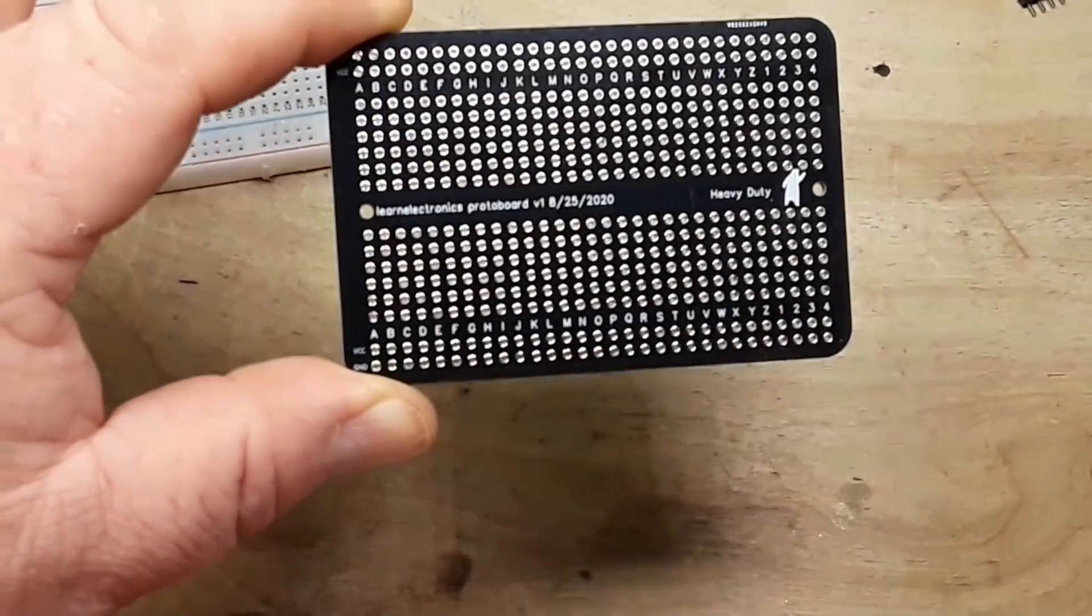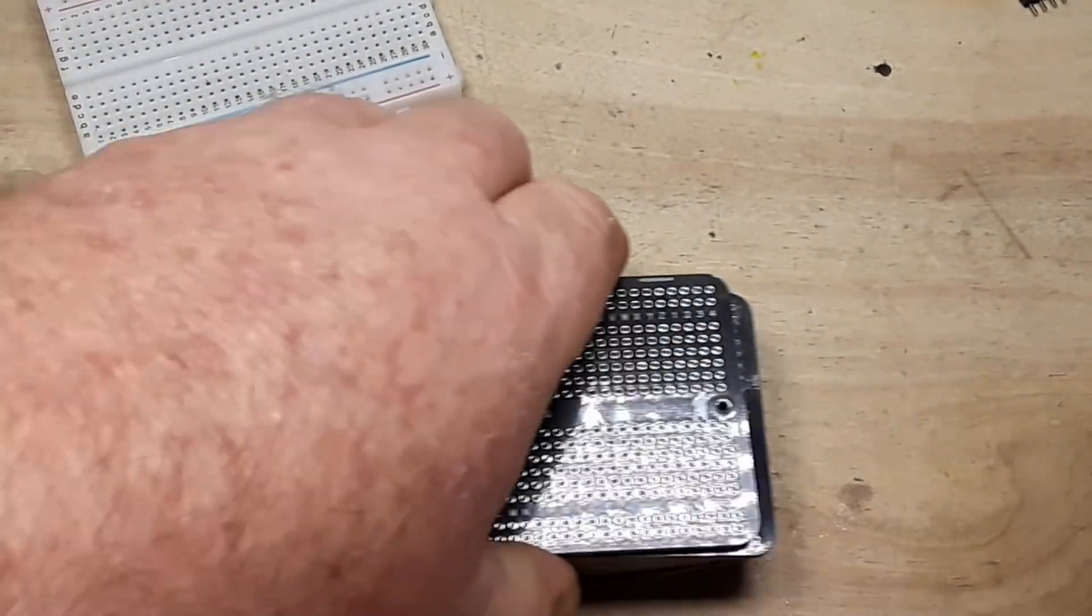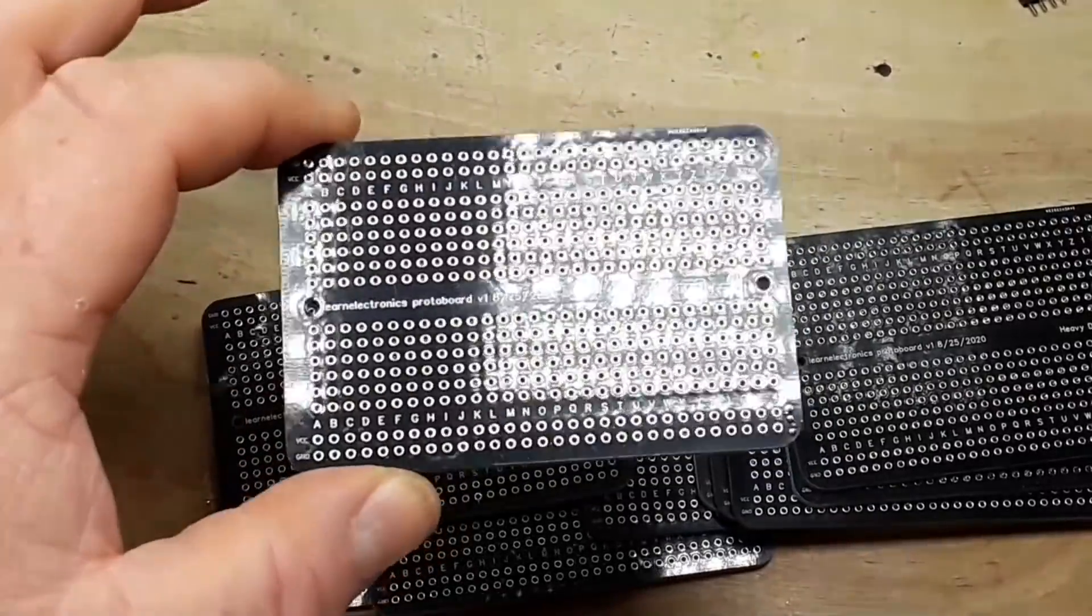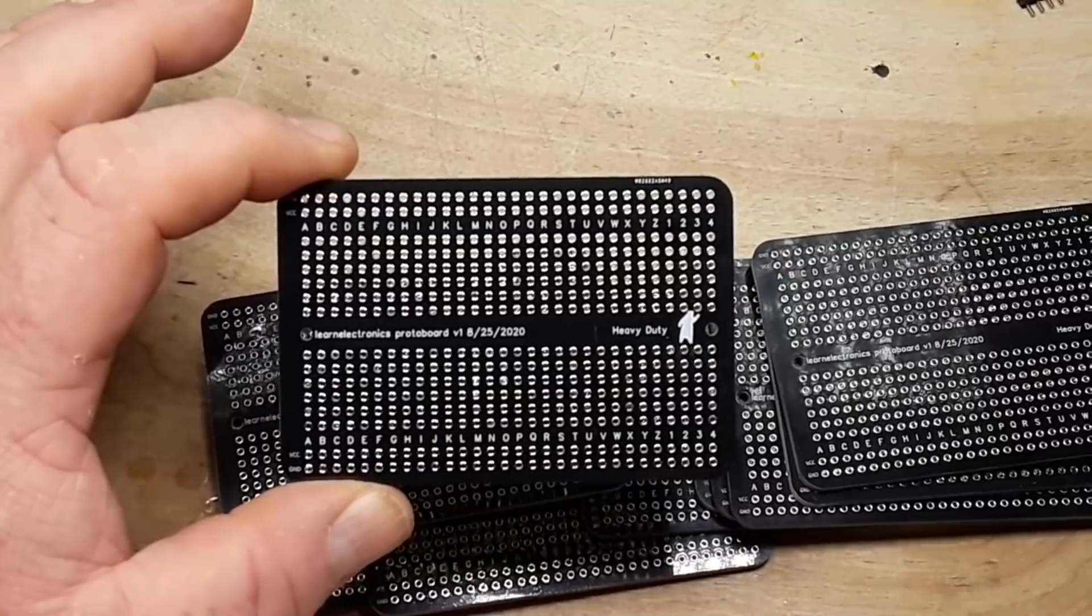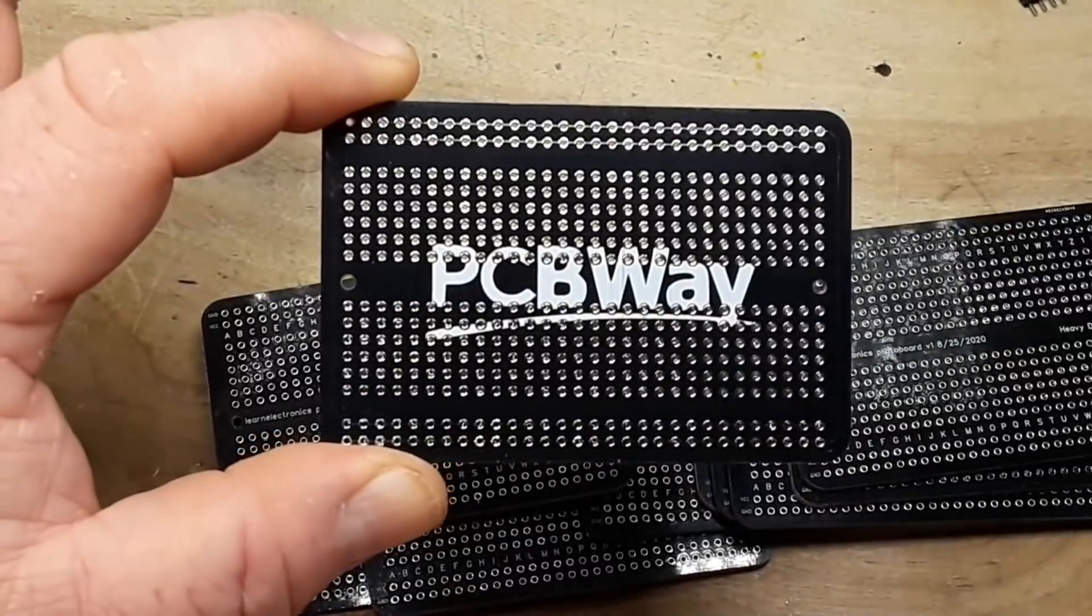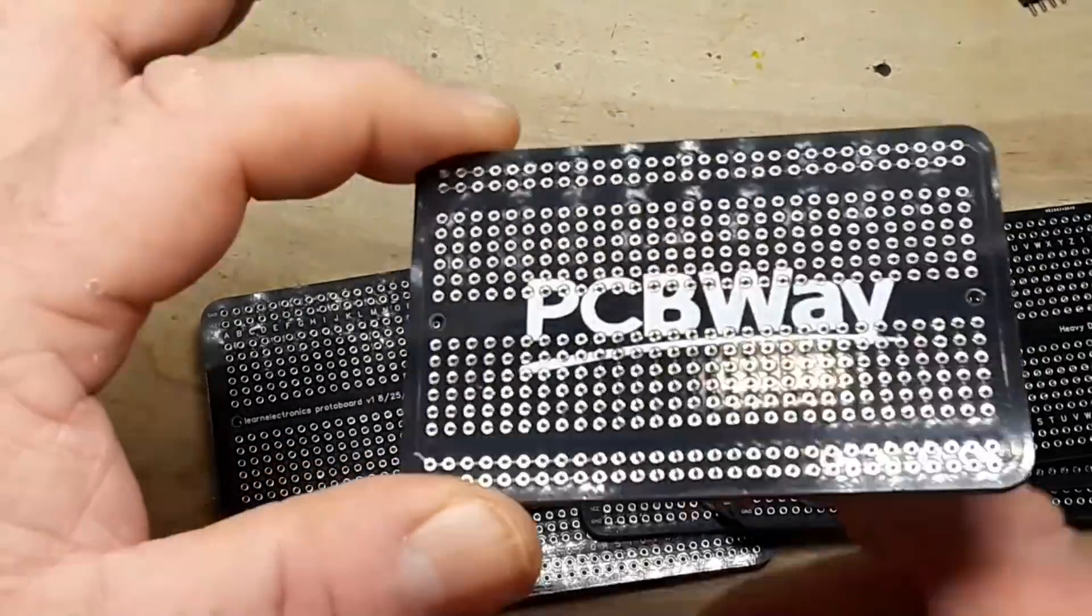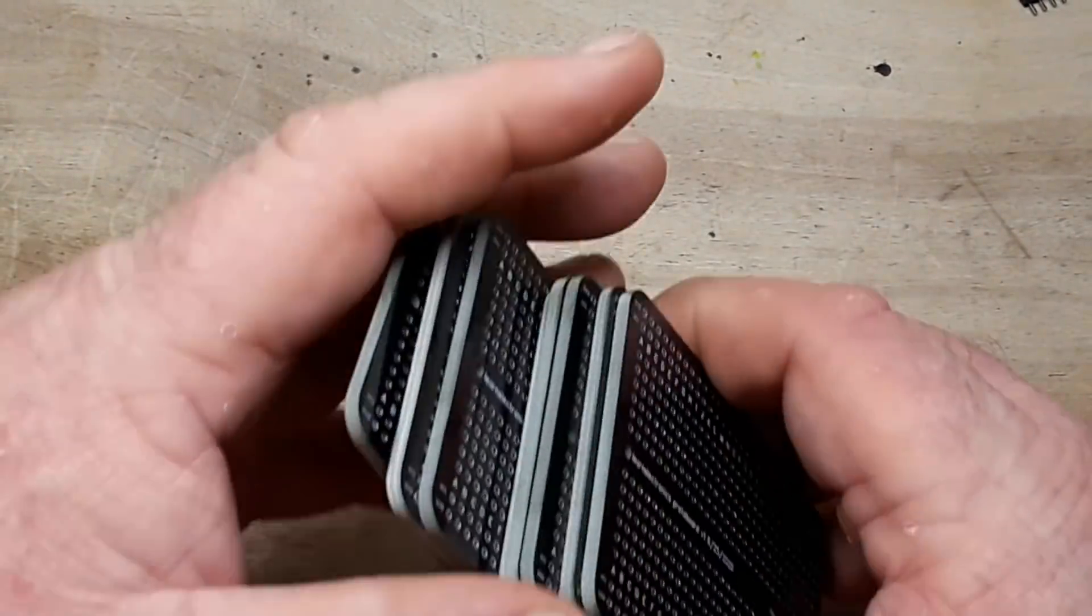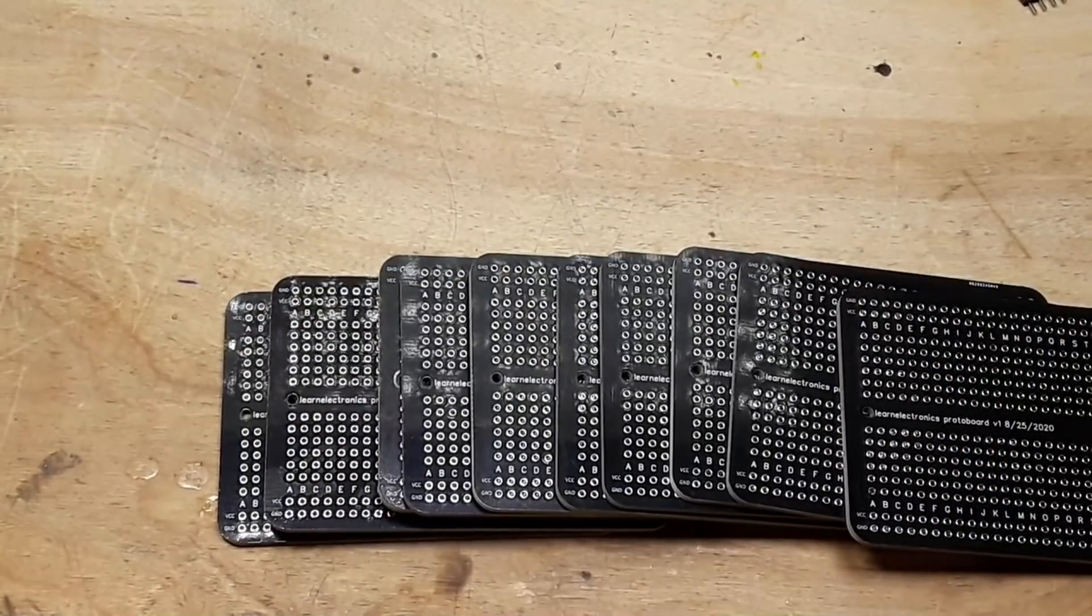And these are connected across here. So there they are, I got 10 of them. I'm going to send them out to patrons, but there's a link down below if you want to order some of these from PCBWay. PCBWay has been a great company to work with over this past year. The boards are top notch, the service is great. I highly recommend you check them out and if you think they're right for you, please give them a go.